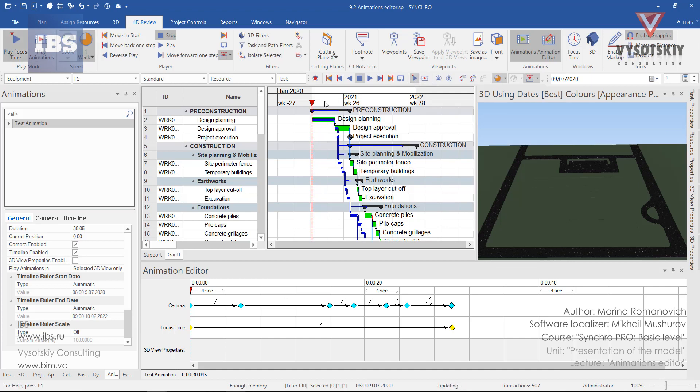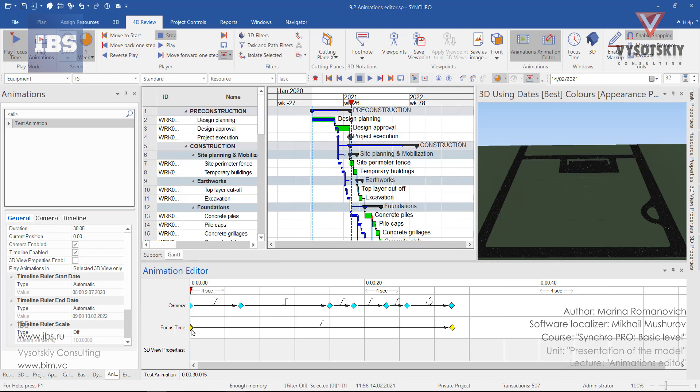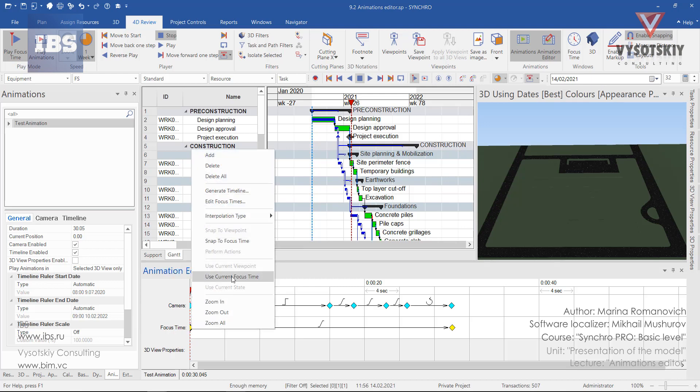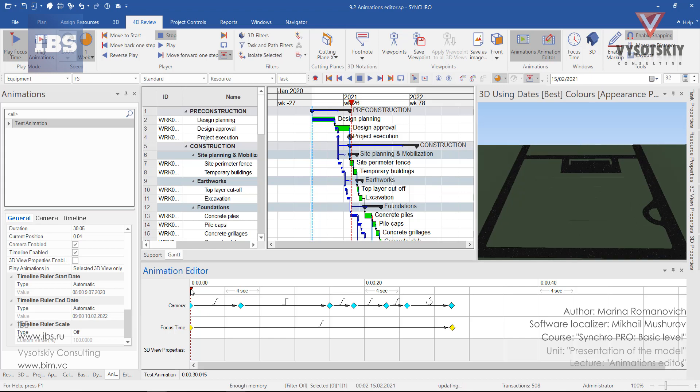For instance, if nothing is happening up to this point, we can update the focus time on the Gantt chart. Make a right click over the focus time in the animation editor and select use current focus time. Now the focus time has been updated. Let's see what we have.